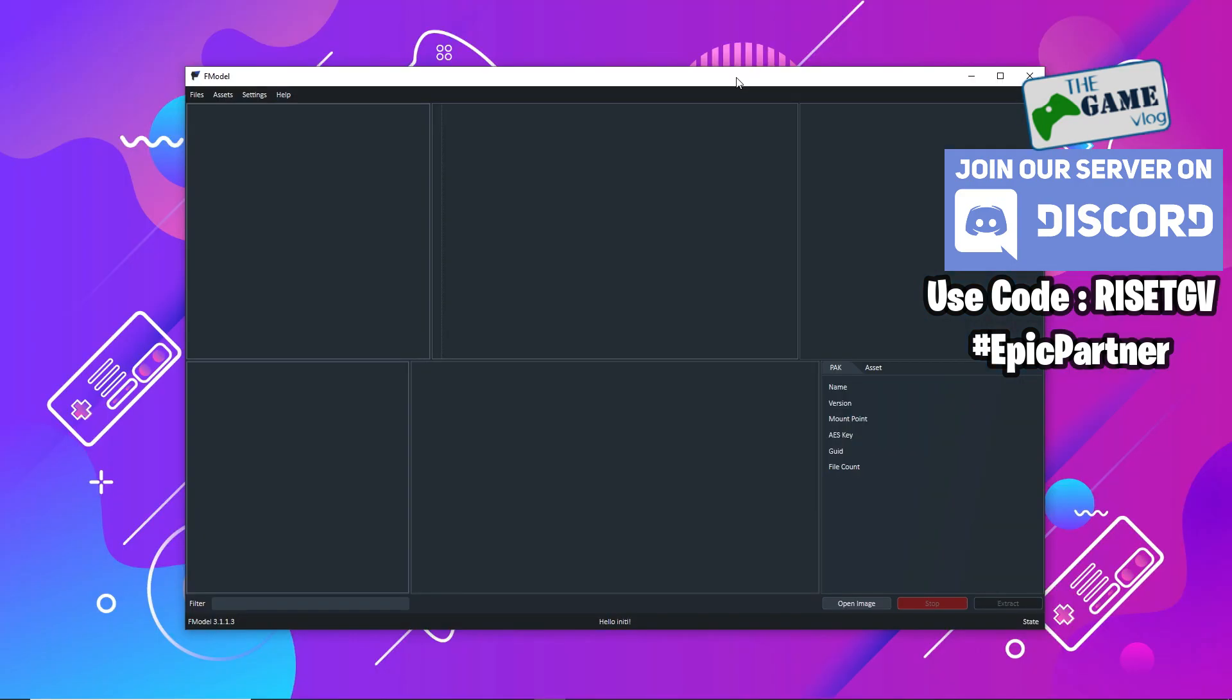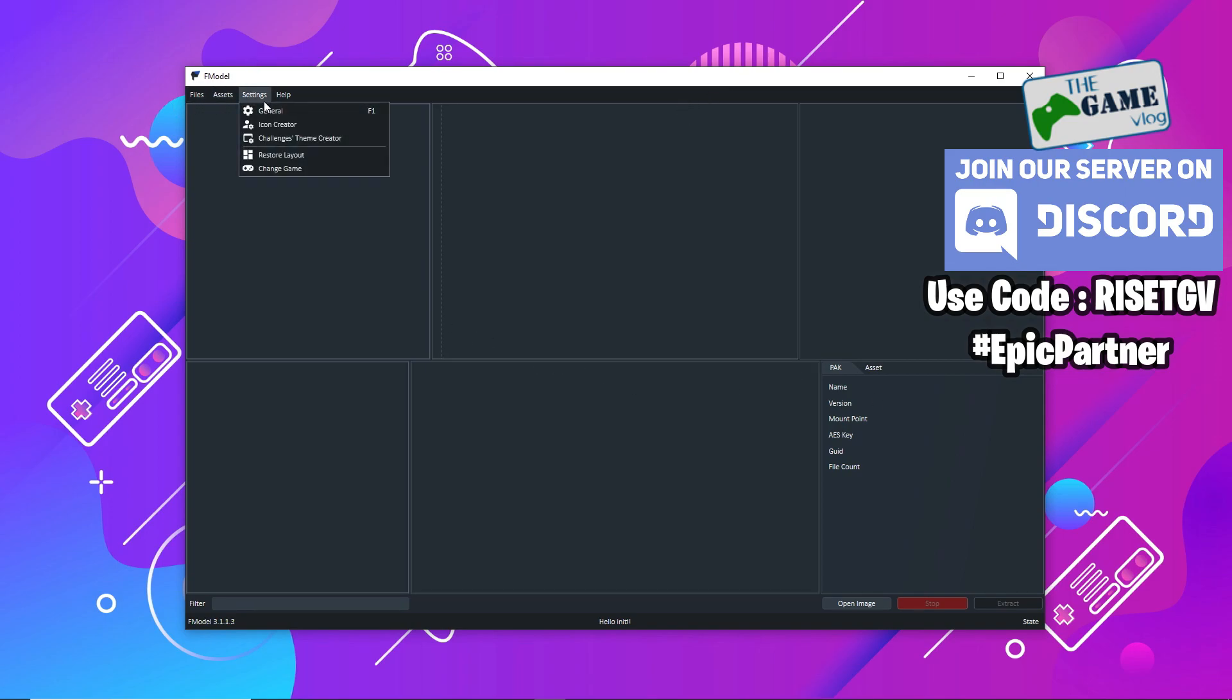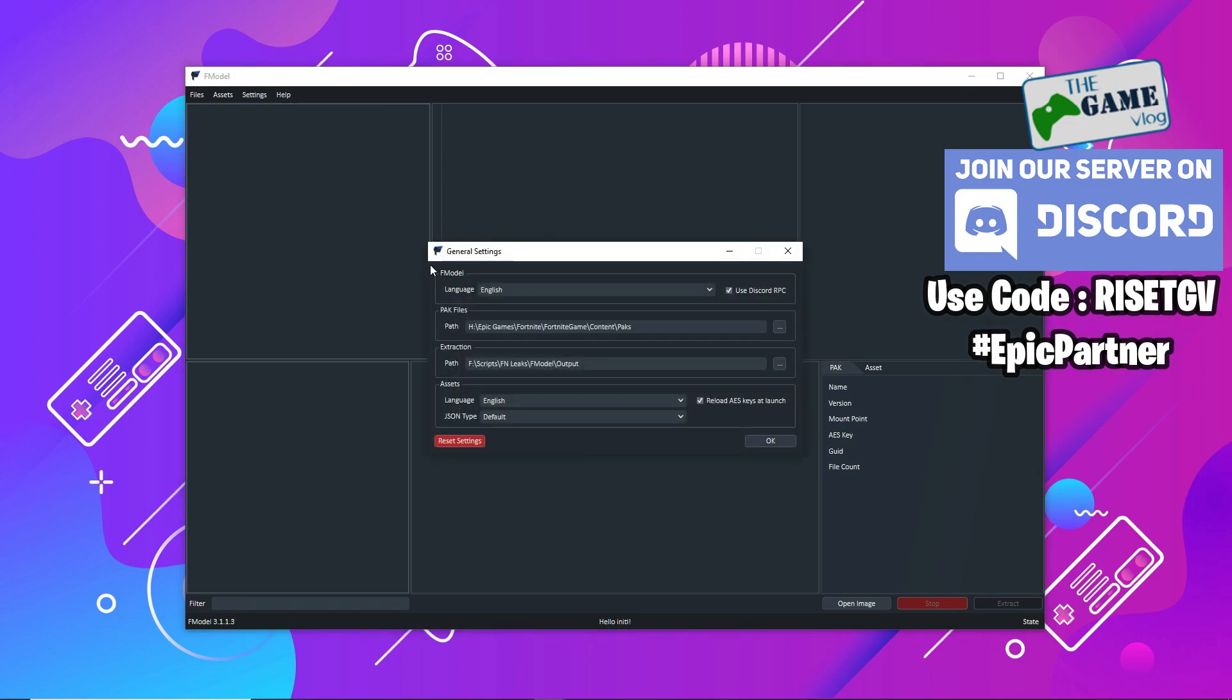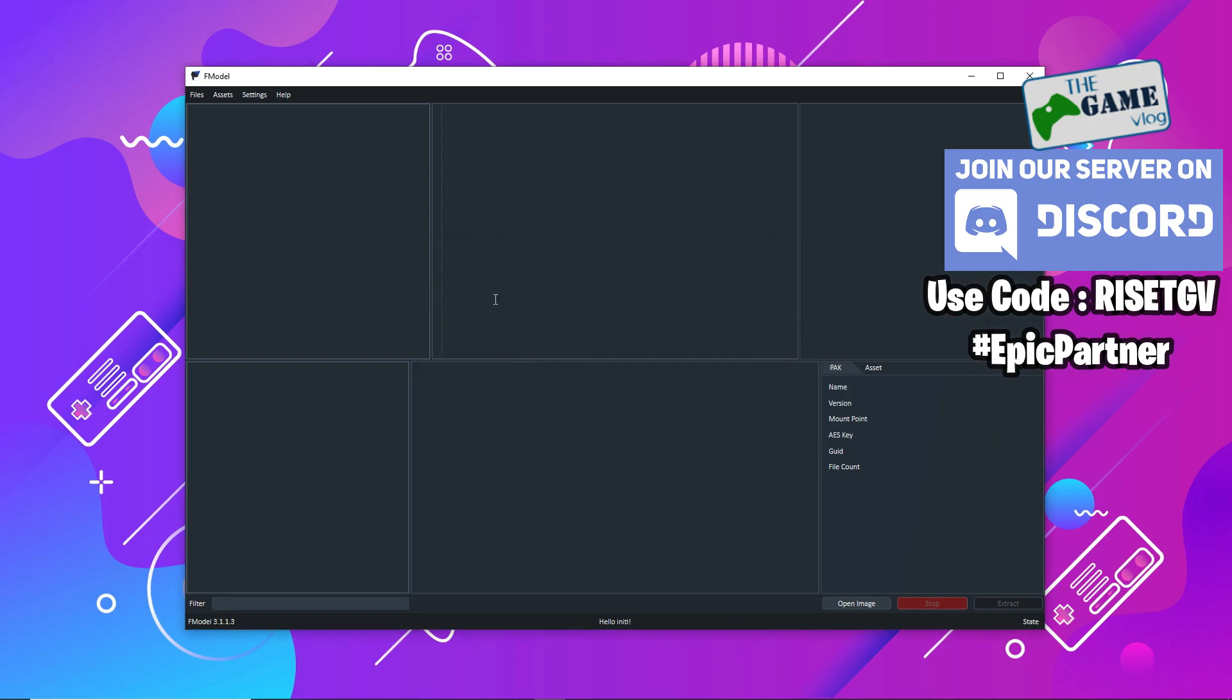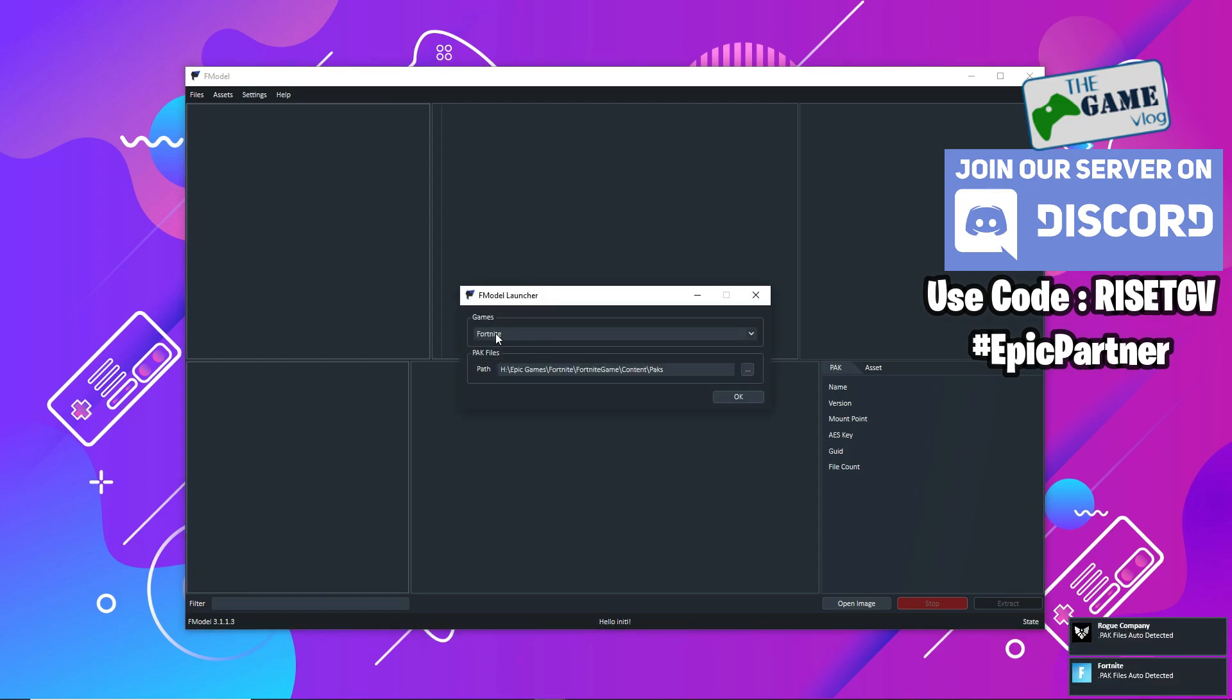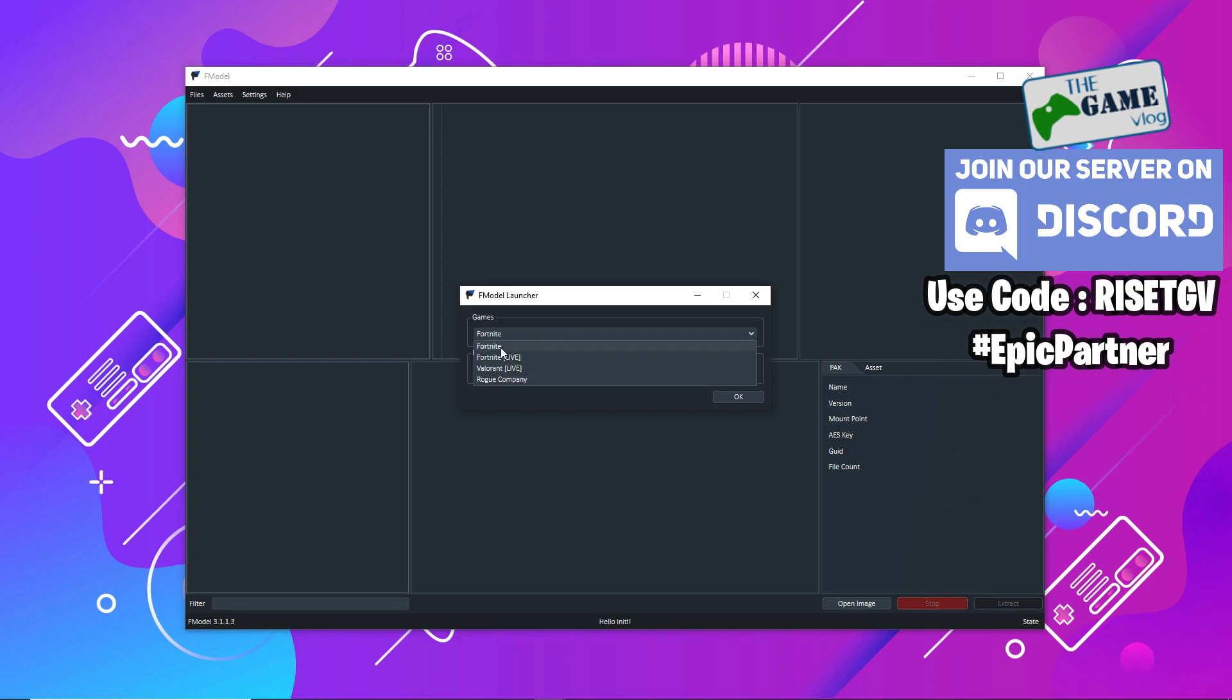Now that you have F model running, you need to make sure about a few things before you start loading files. Go to Settings and General and make sure that the pack files path is where your Fortnite is installed. If it's not, you can click the box next to that and select where your Fortnite is installed. Another thing you can do is just go to Change Games.